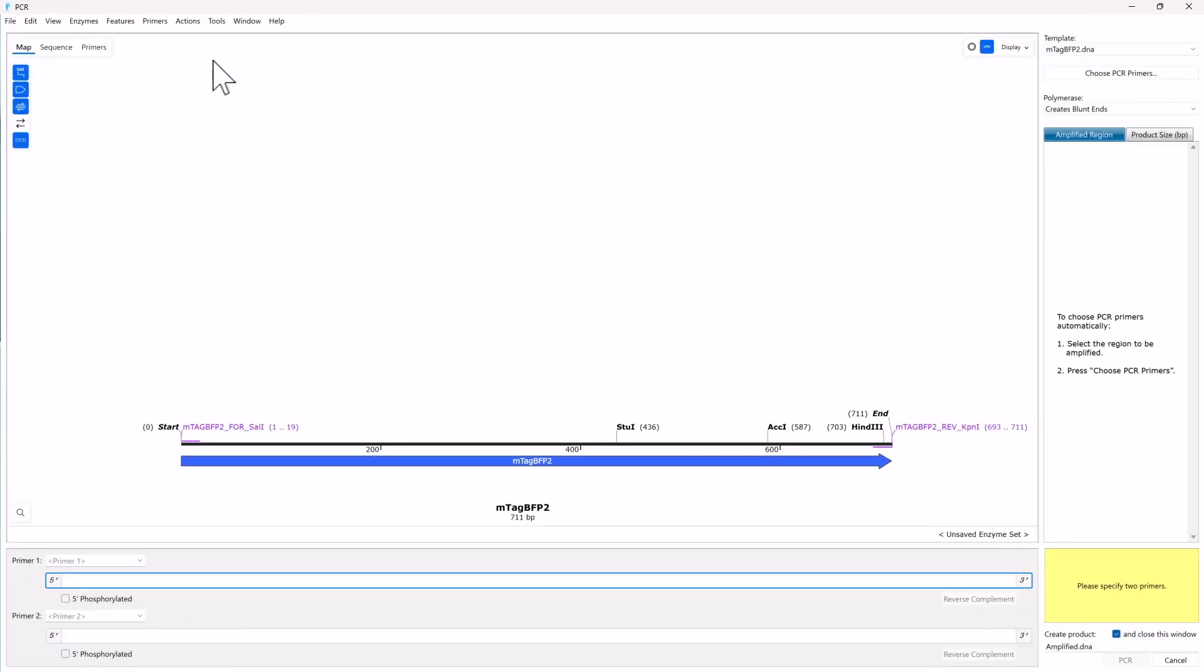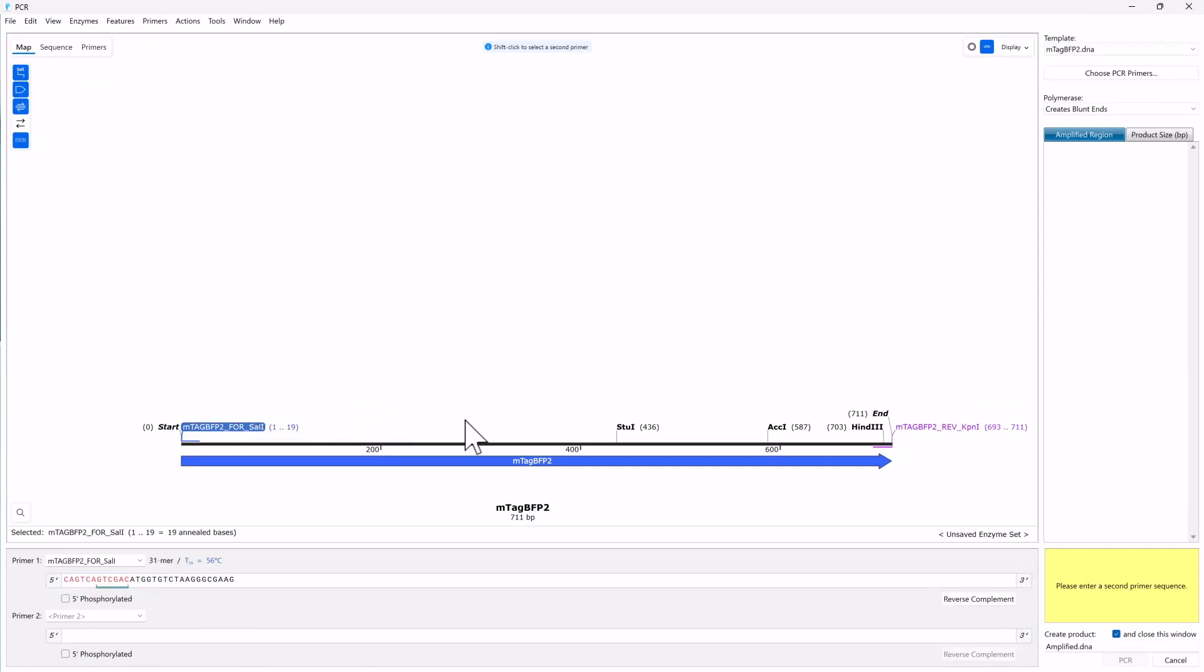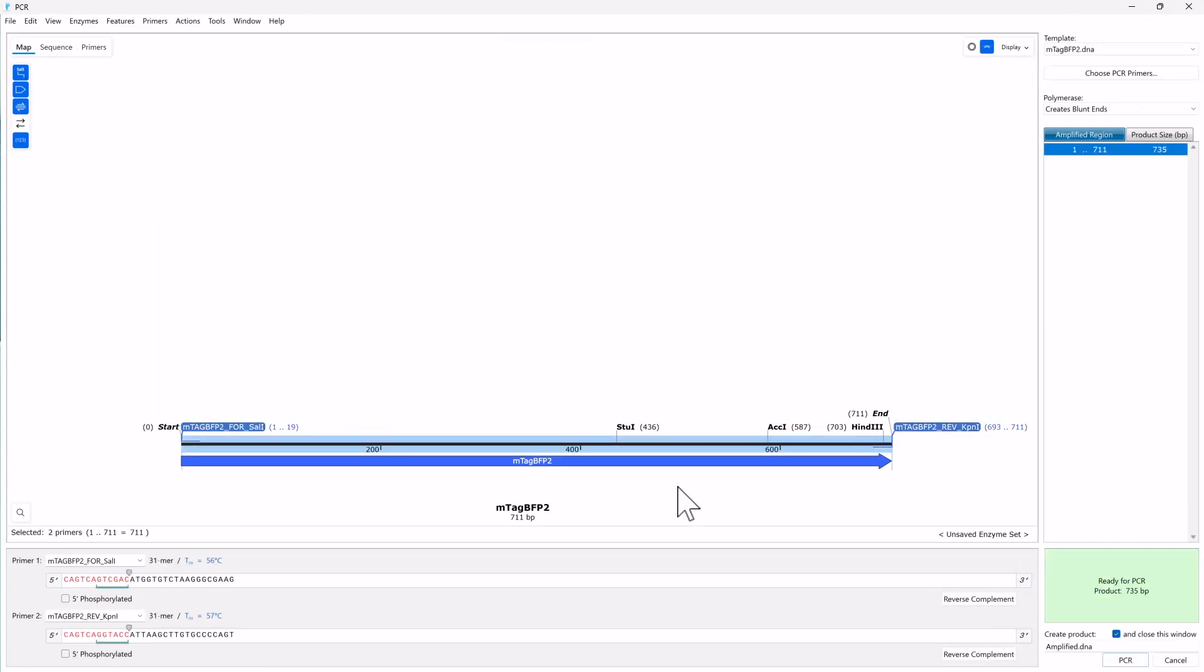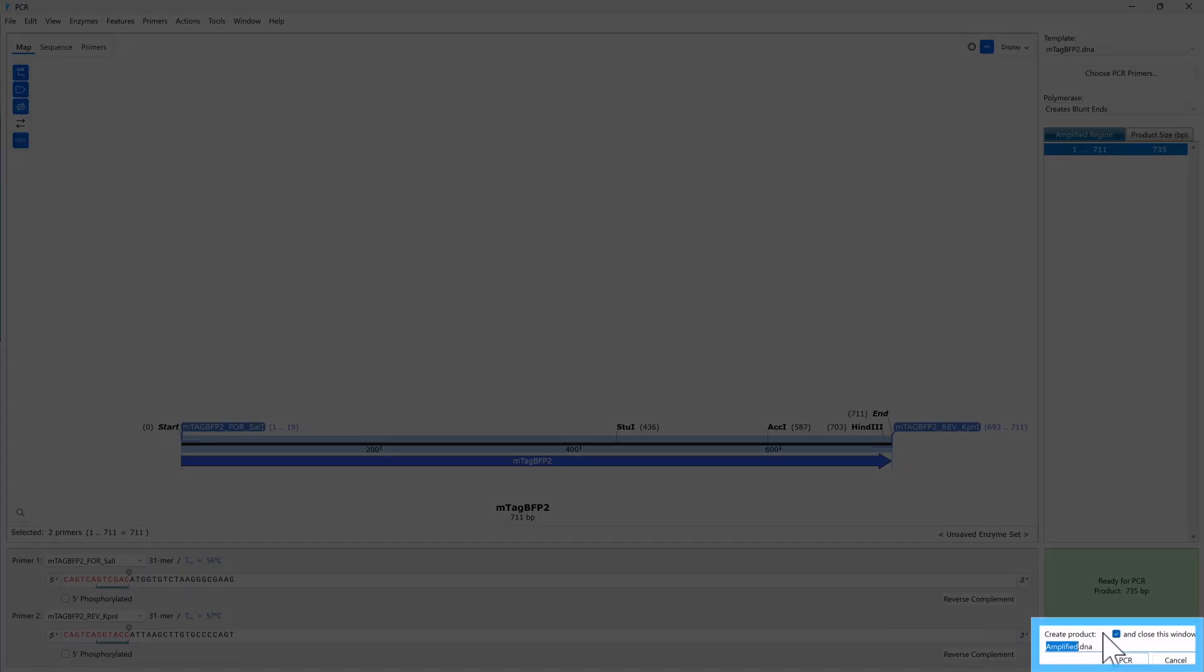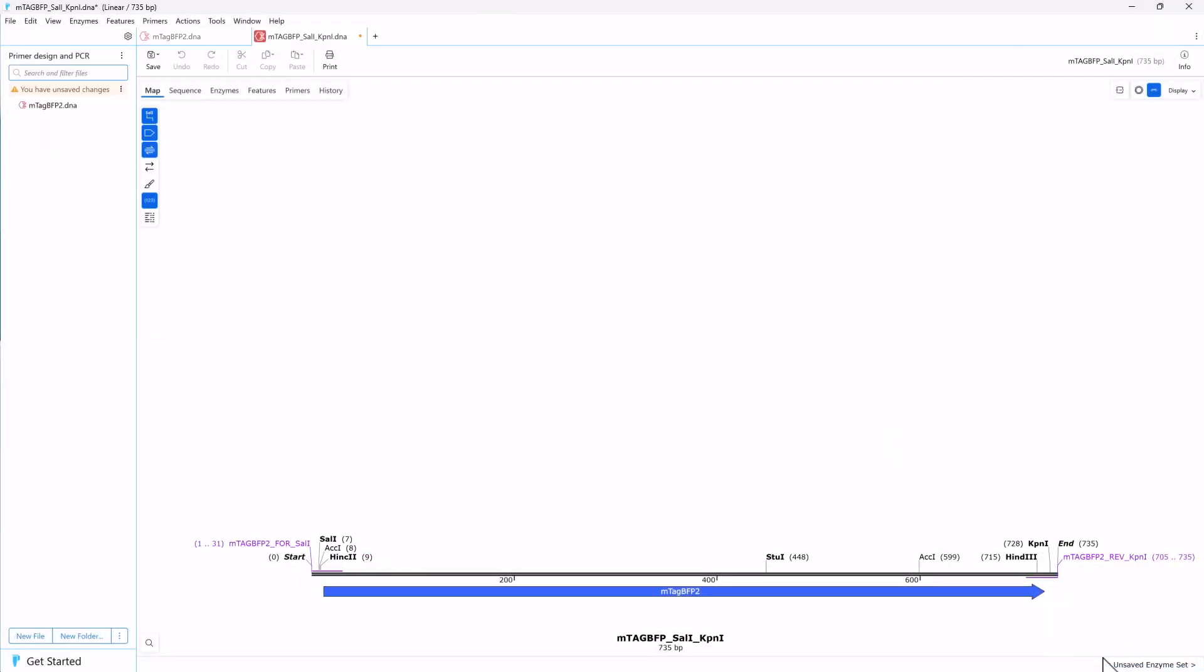To set the primers for PCR, either click on the first primer in the main window and shift-click on the second primer, or use the dropdown menus. Once you have defined the primers, enter a name for the product, then click the PCR button to generate a new PCR product file.